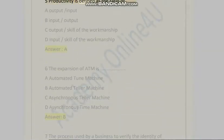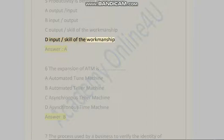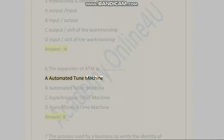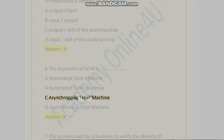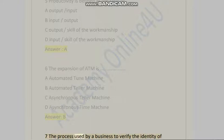Question 5: Productivity is defined as the ratio of: A) Output/Input, B) Input/Output, C) Output/Skill of workmanship, D) Input/Skill of workmanship. Answer is A. Question 6: The expansion of ATM is: A) Automated Tune Machine, B) Automated Teller Machine, C) Asynchronous Teller Machine, D) Asynchronous Time Machine. Answer is B.